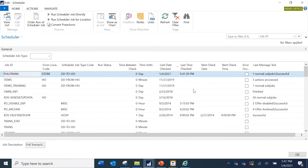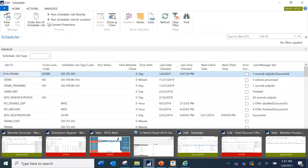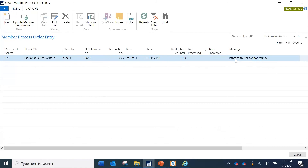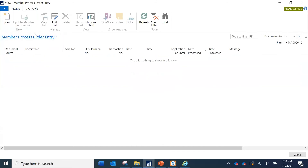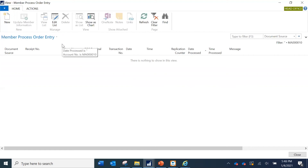The replication job completes successfully. Going back to the Member Process Entry, since the transaction has now been replicated, the error line should be cleared and the data reflected in total issued points. Clicking 'Update Member Information' again — that's successful. In a live environment, you would have a separate scheduled job for transaction replication and also a scheduled code unit running 'Update Member Information' in the background automatically, without any manual intervention.